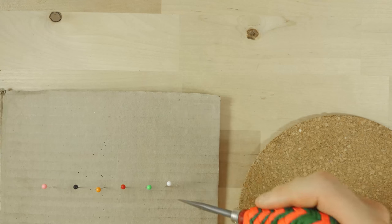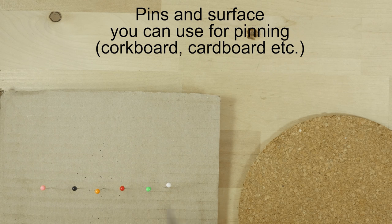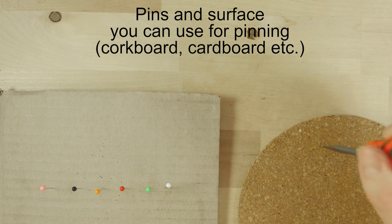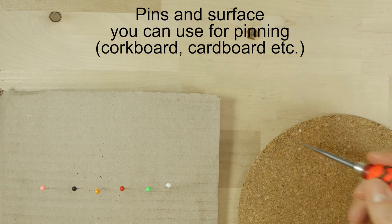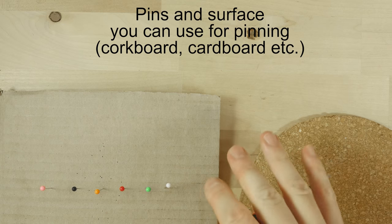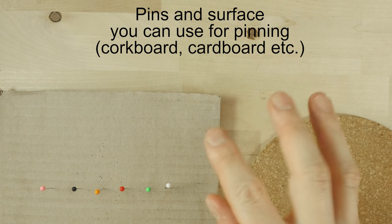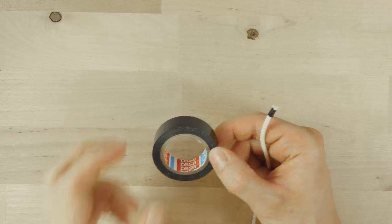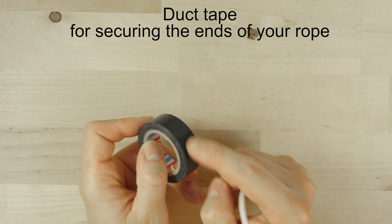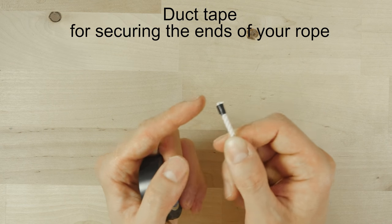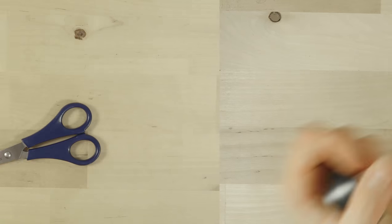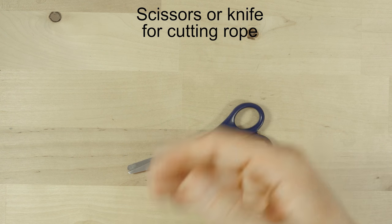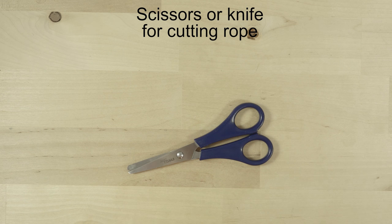The second supply can come in quite handy. So a number of pins and some sort of a surface that you can stick your pins into. So some cardboard, maybe a cork board, anything like that. This is going to enable us to pin down our mat a little bit, which is going to make it easier to tie. Another useful supply is some duct tape, which we use to secure the ends of our rope to prevent it from fraying or unraveling. And finally, a pair of scissors to cut the ends of our rope. With these supplies ready, let's begin tying.